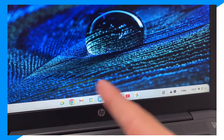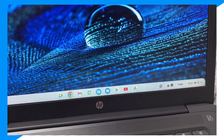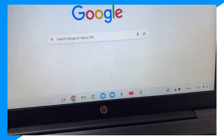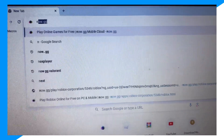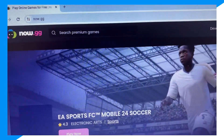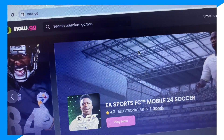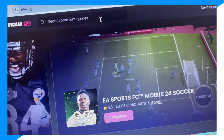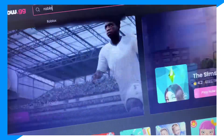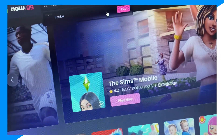First, go on your browser. I'm going to go on Chrome — that's my browser of choice. You can go on Firefox or others, but I don't recommend it. Go to now.gg, search premium games, type Roblox — there you go.